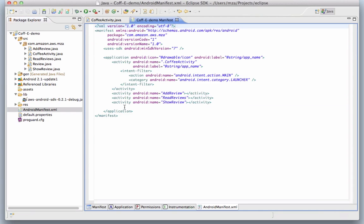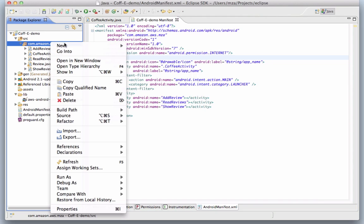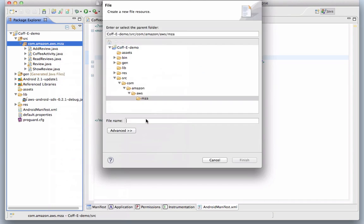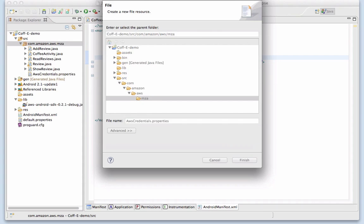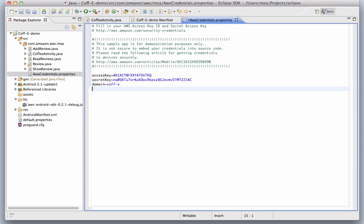We'll update the app's manifest to grant access to the internet, save it, and for the purposes of the demo, add our AWS security credentials as a properties file. The access key and secret key provided here will be used to authenticate your request to SimpleDB.